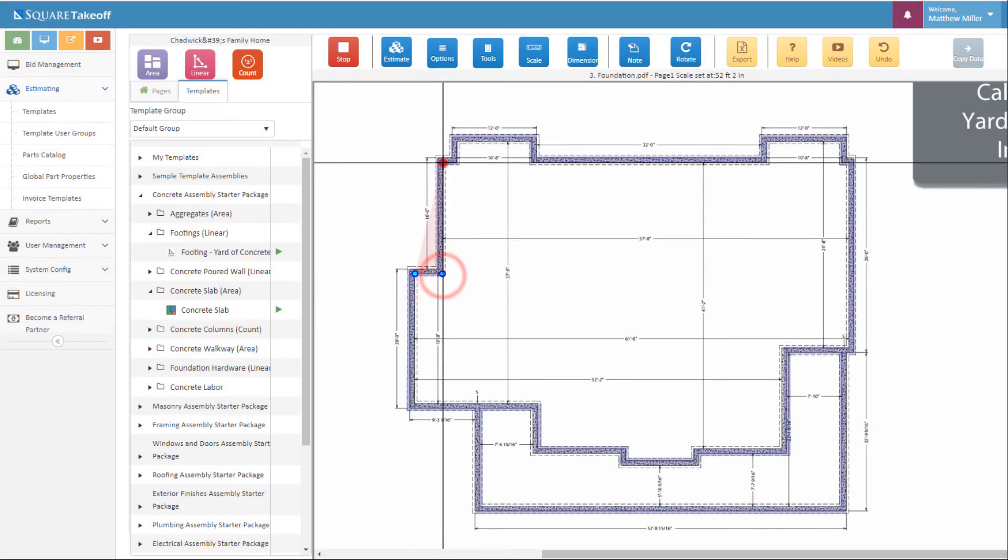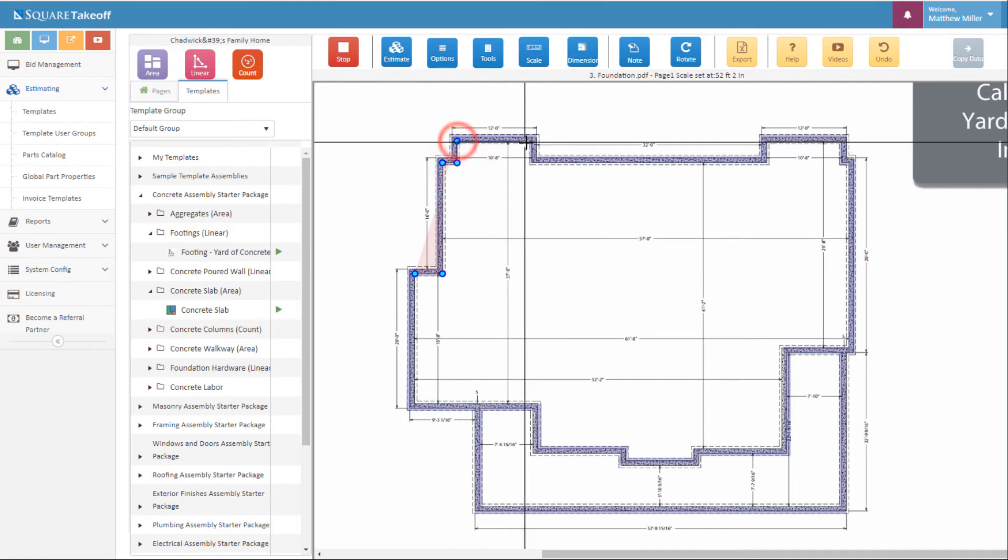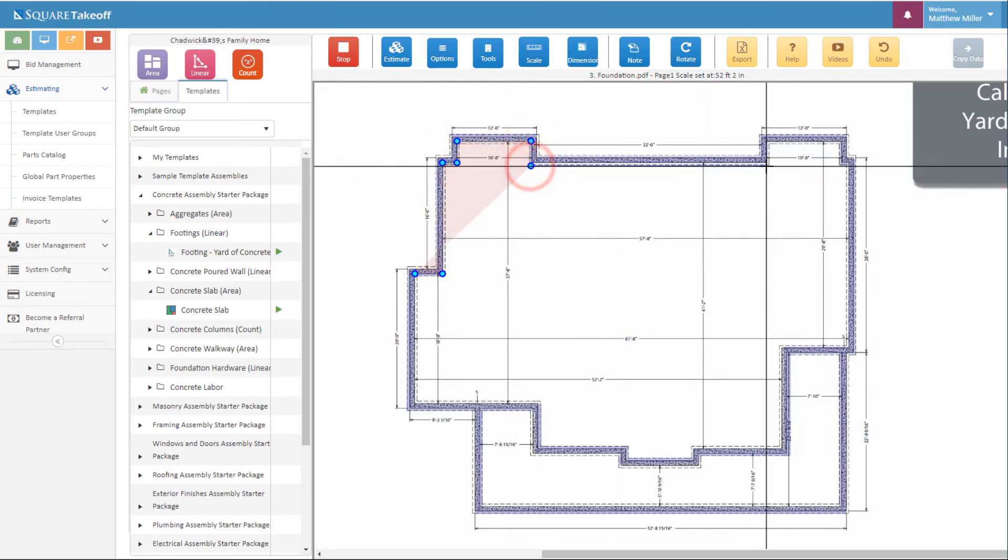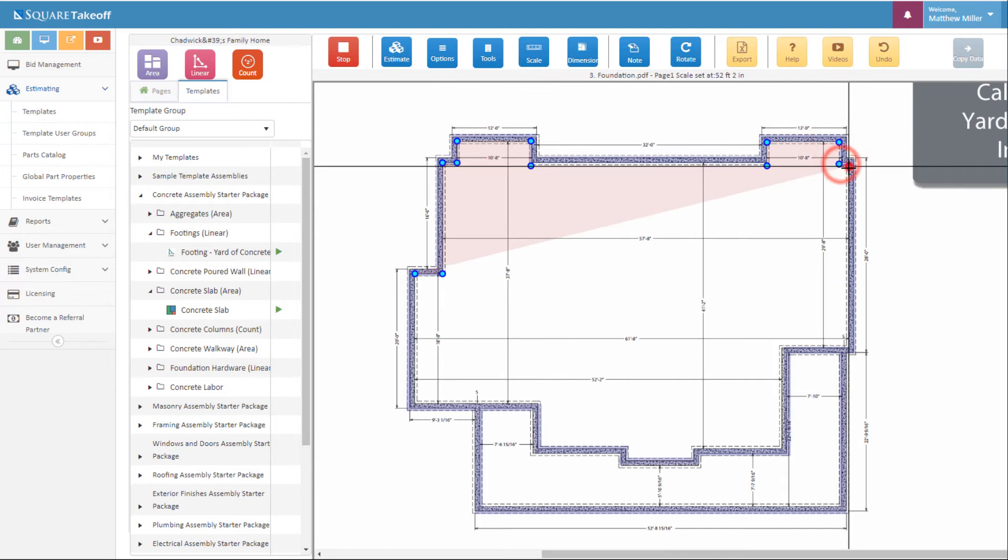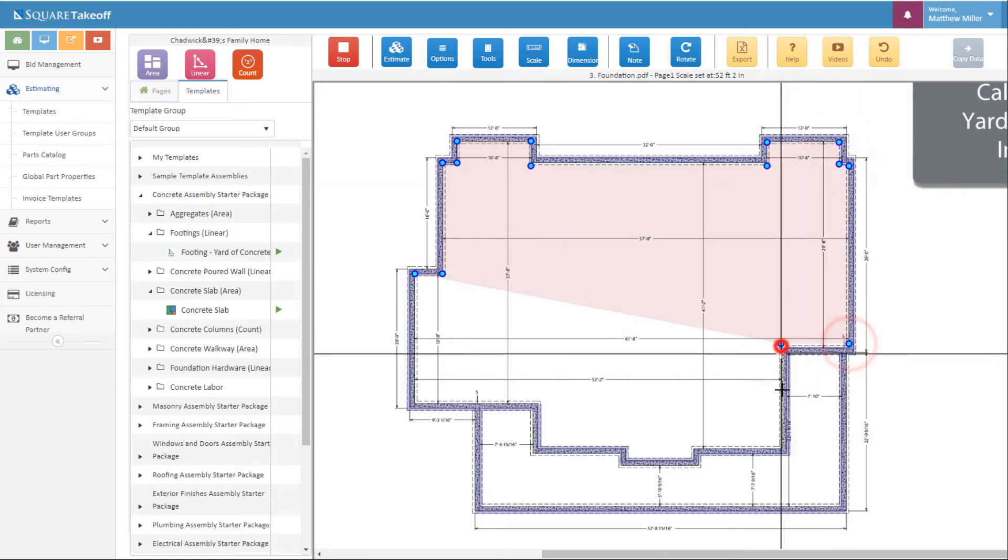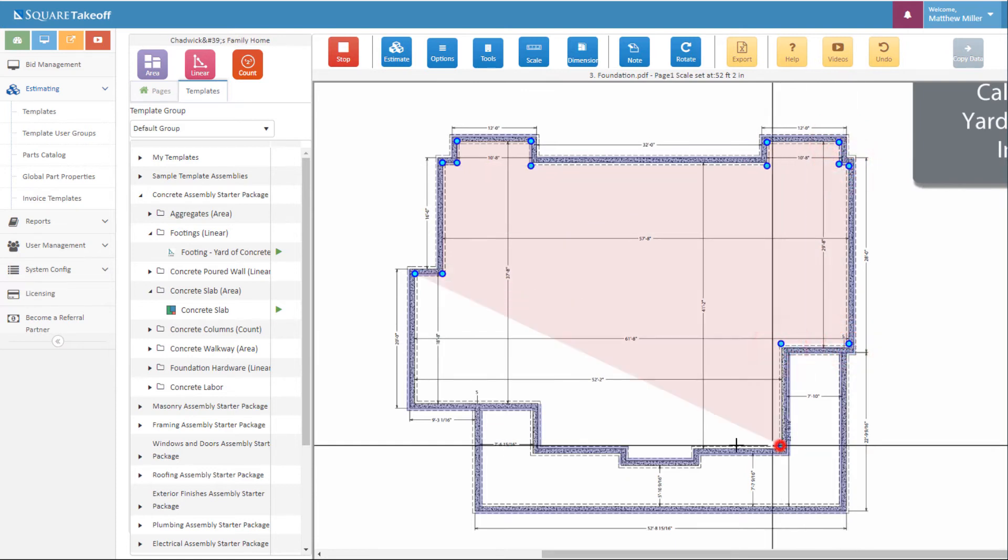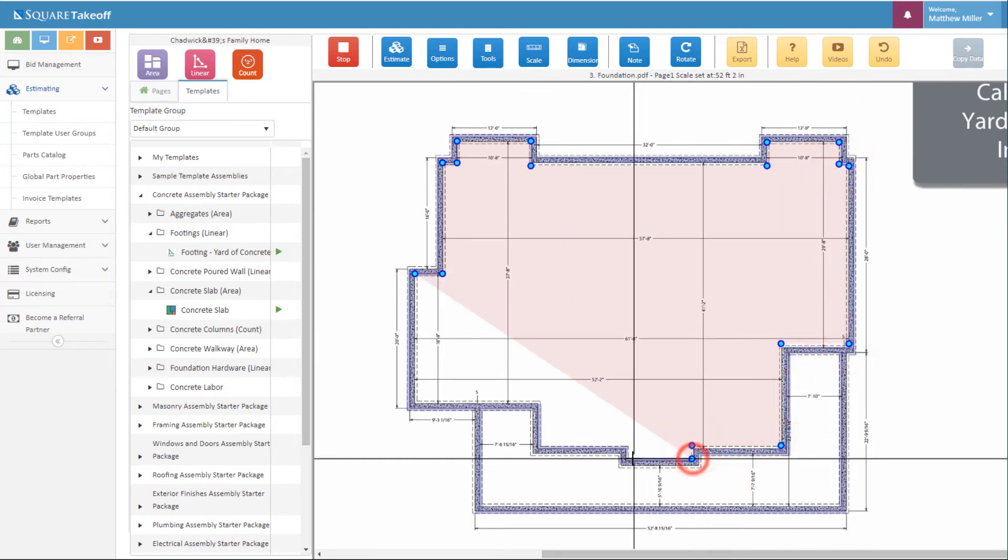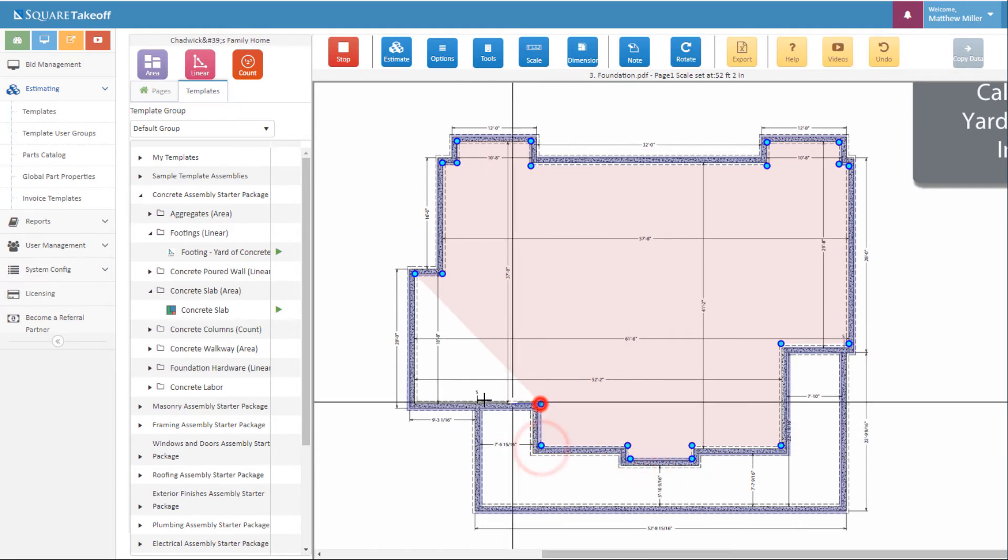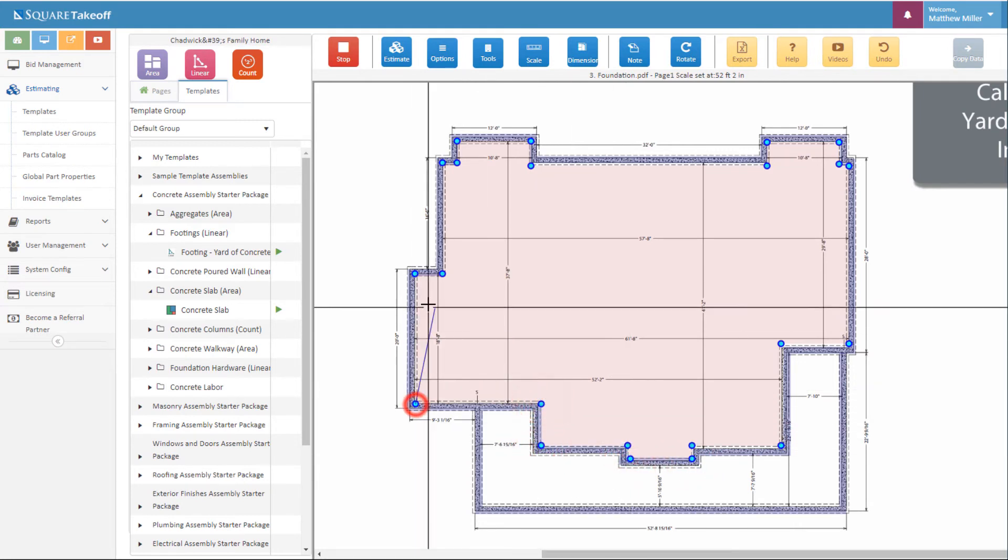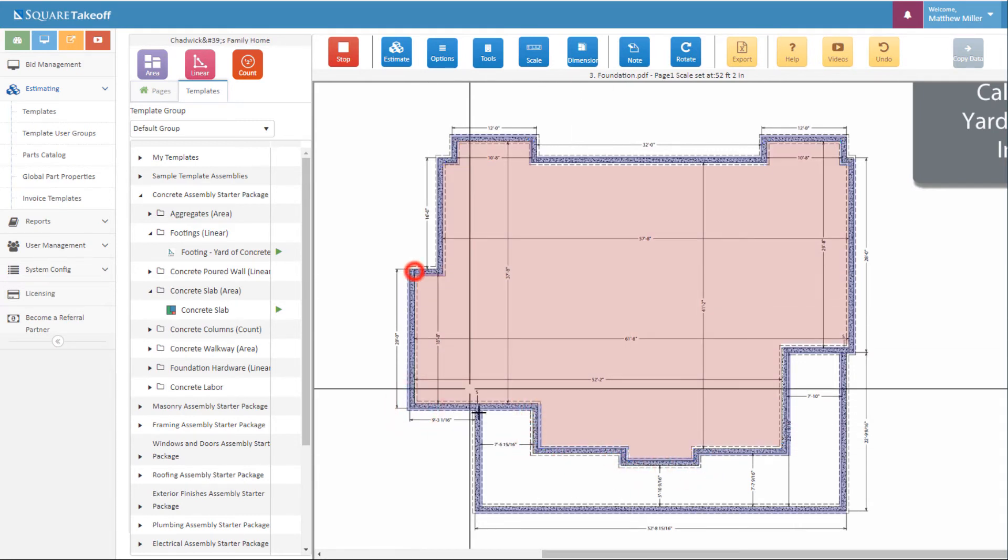As we do with the continuous footings, we're going to measure around to calculate out our slab. Once again calculating out the total cubic yards, the visqueen, the rebar chairs, wire mesh, and also the rebar that's needed for this.